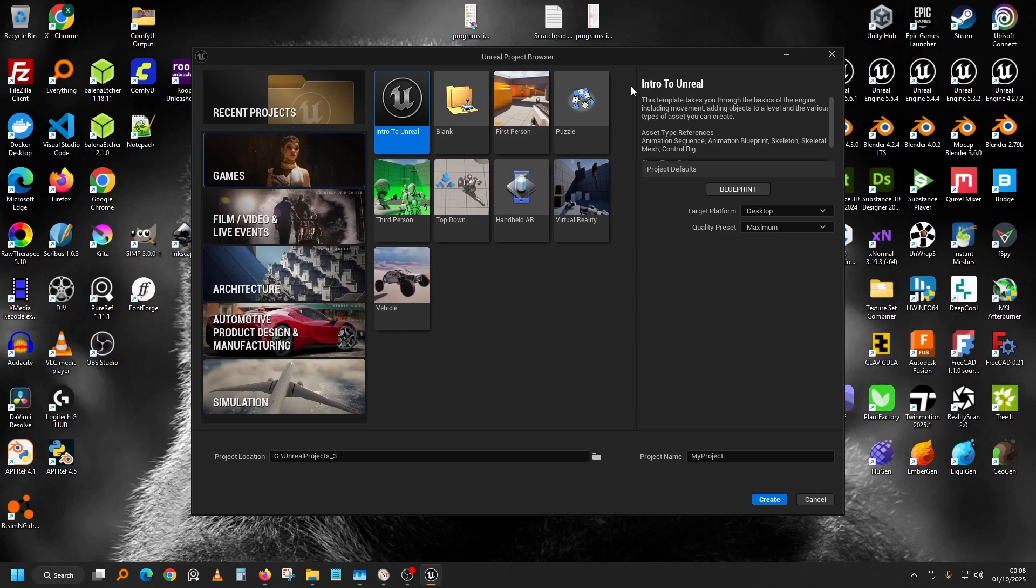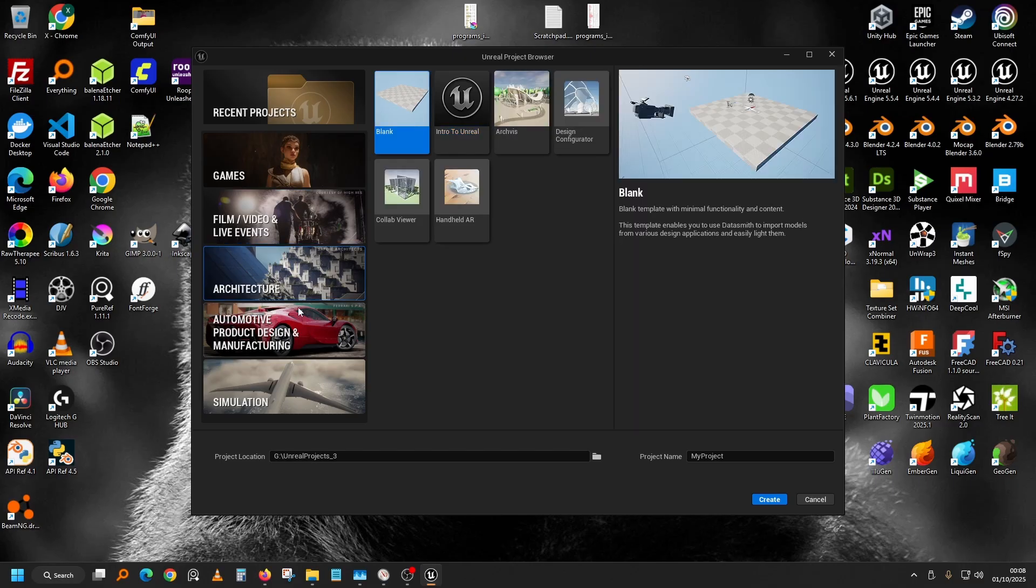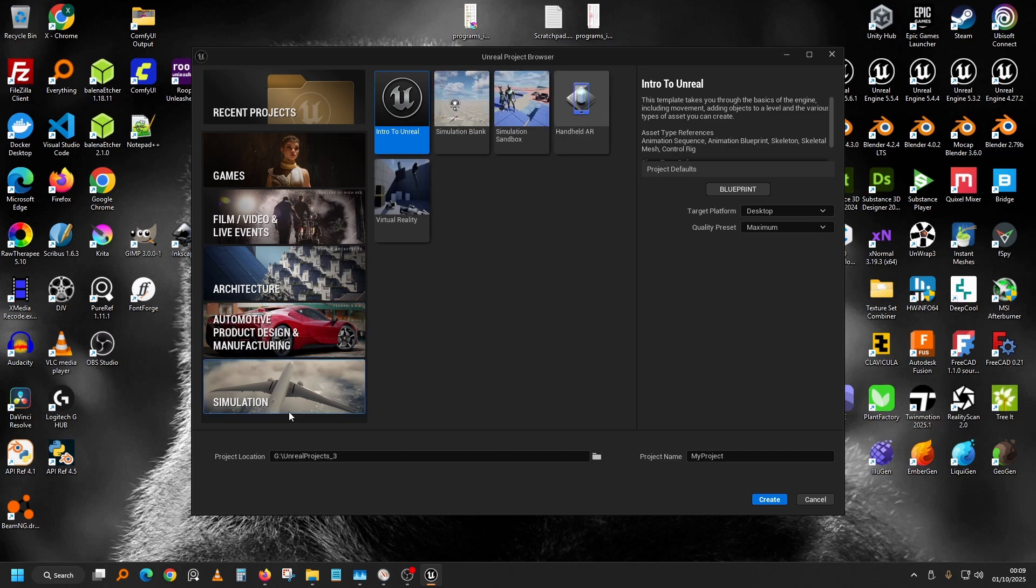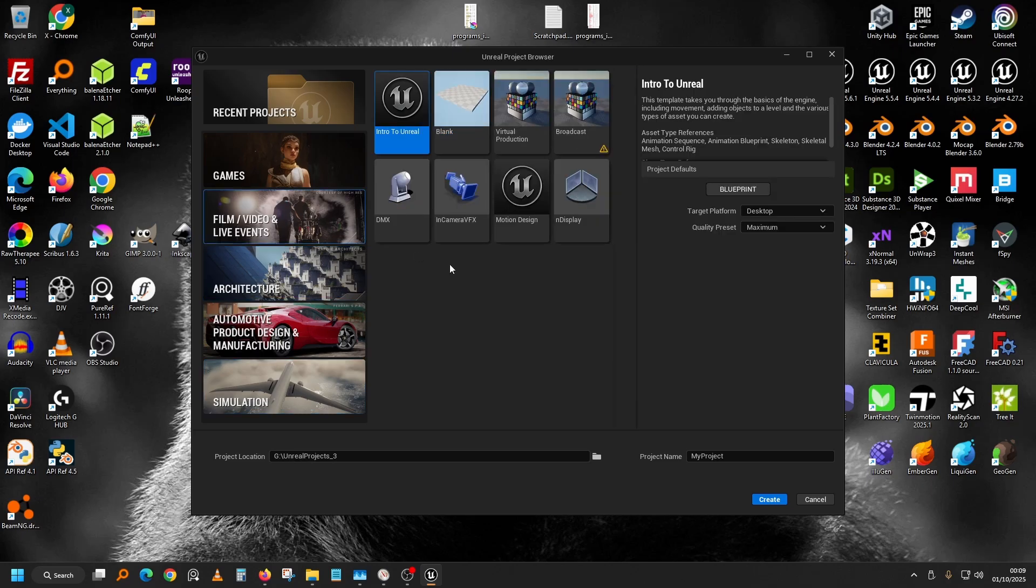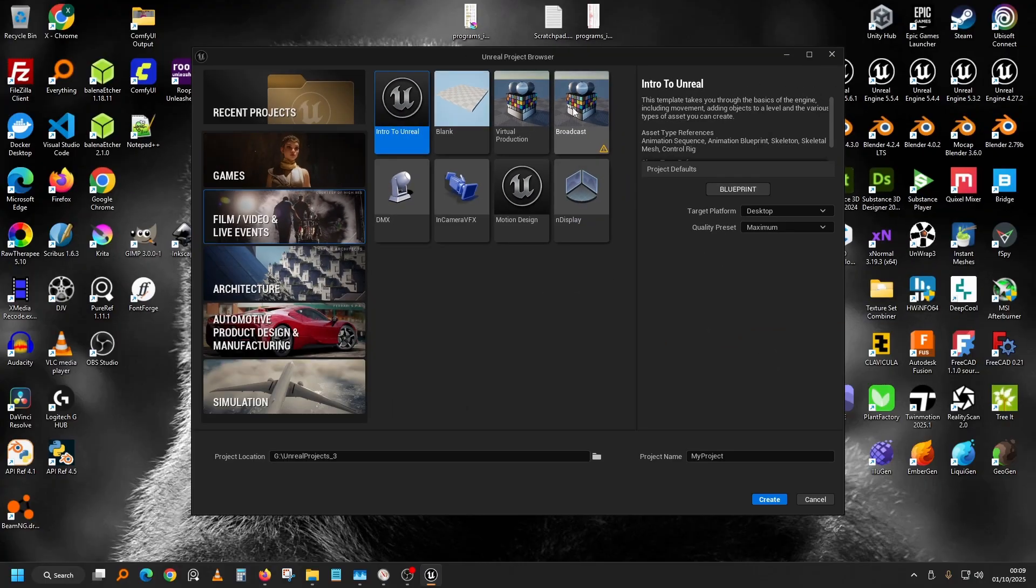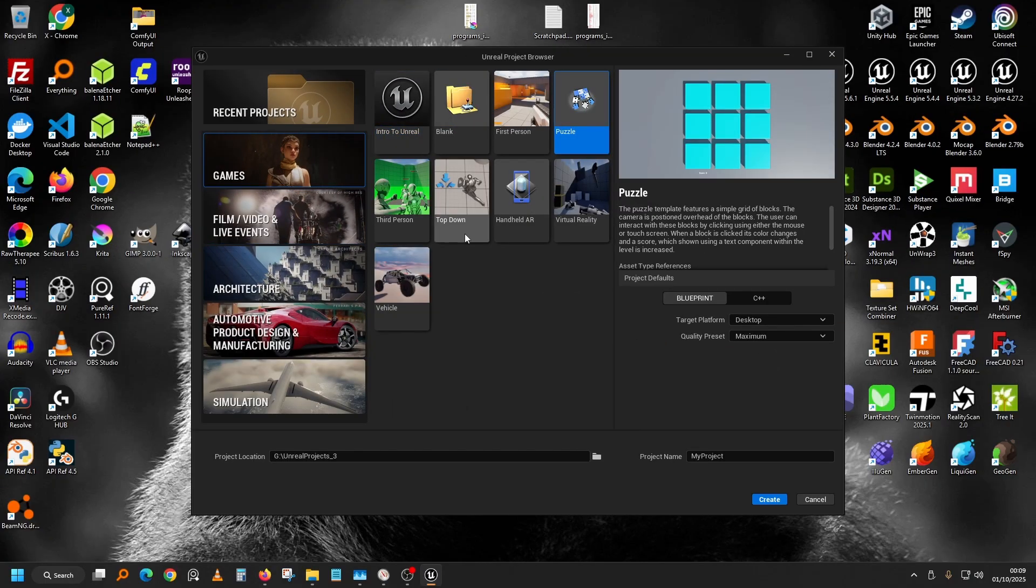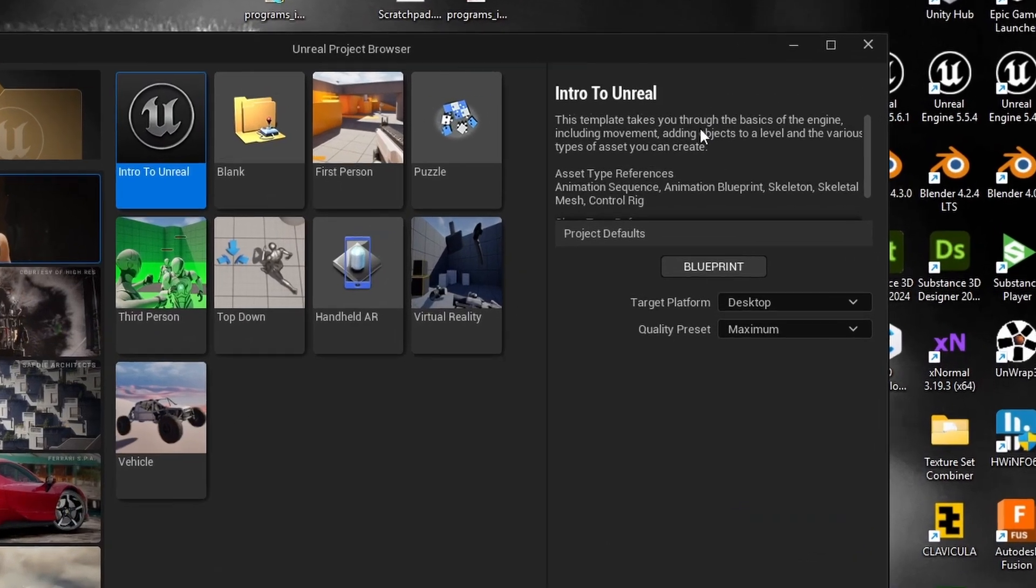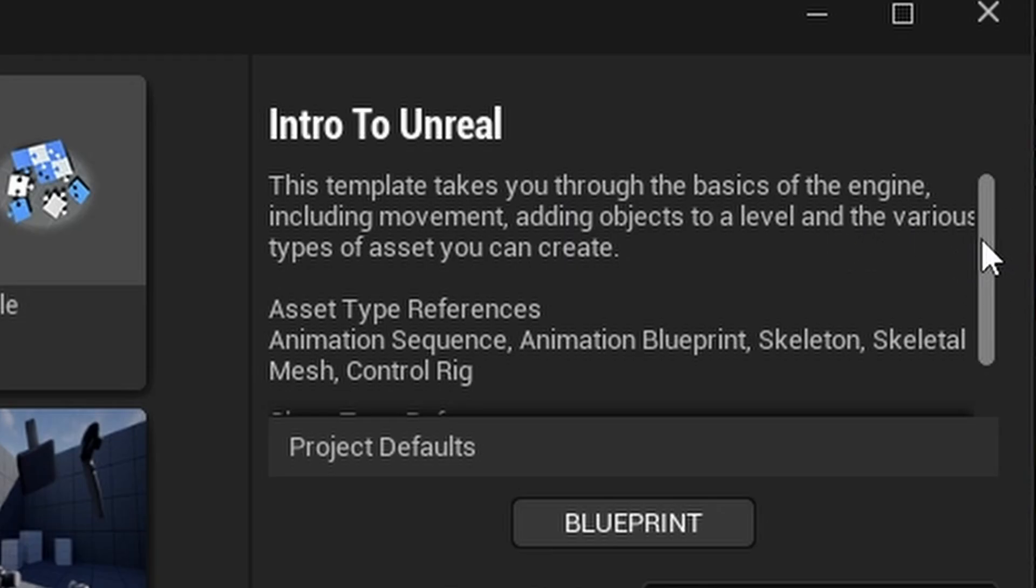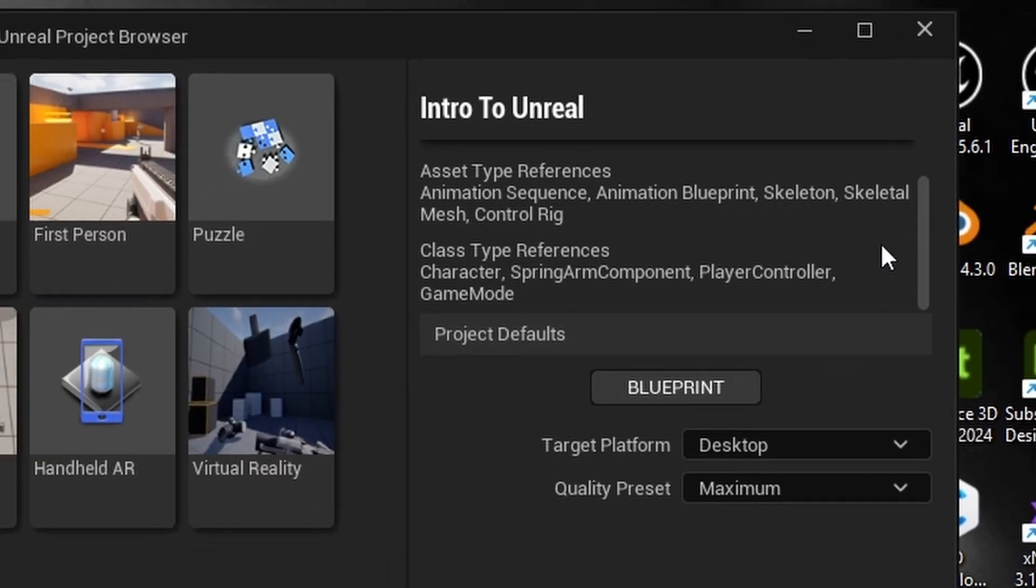You will see here in the Unreal Engine project browser, here it is: Intro to Unreal. It also shows up in all the film and video templates, architecture, automotive, and simulation. This template takes you through the basics of the engine including movement, adding objects to a level, and various types of assets you can create. So let's check it out.